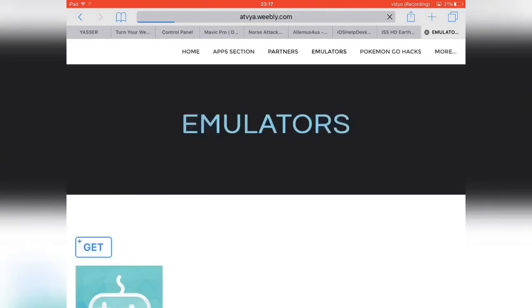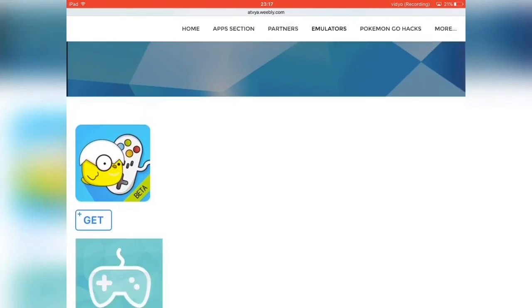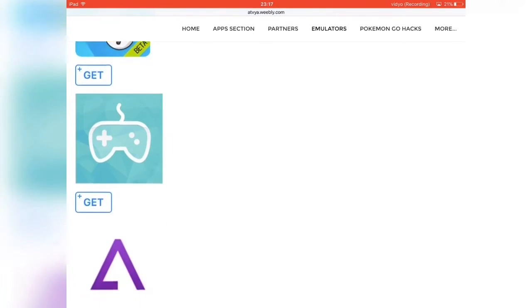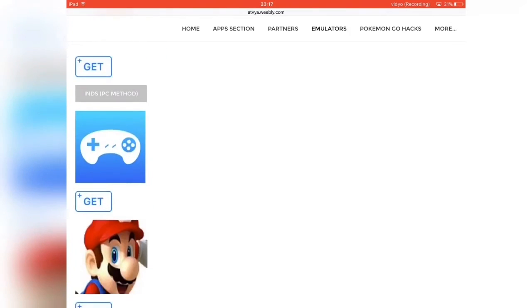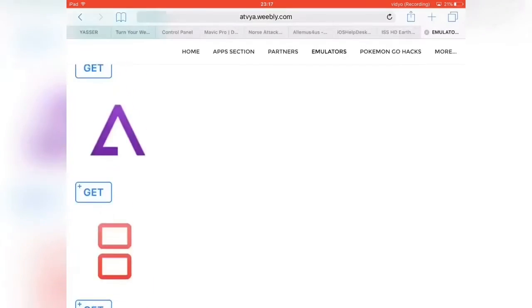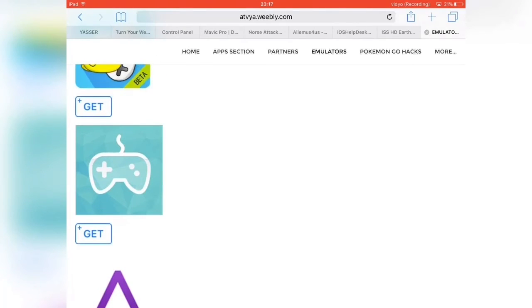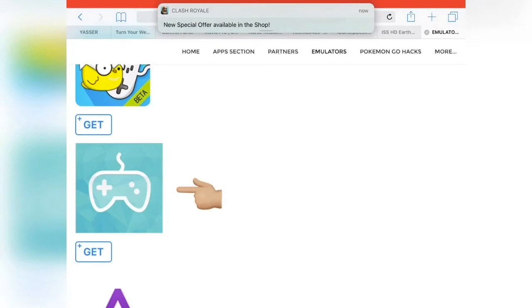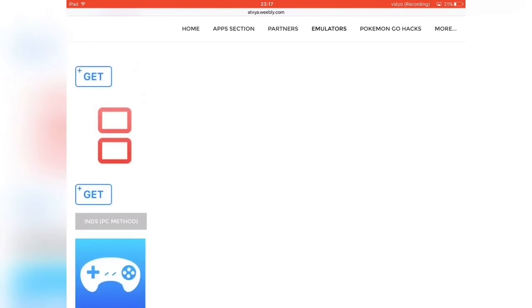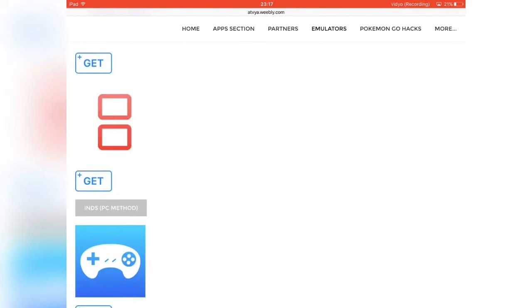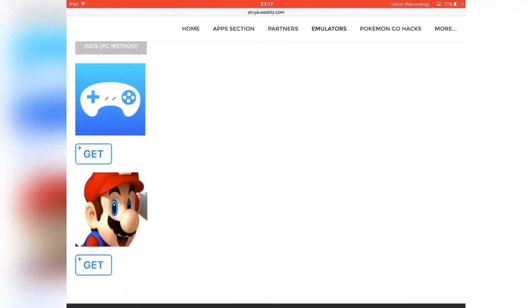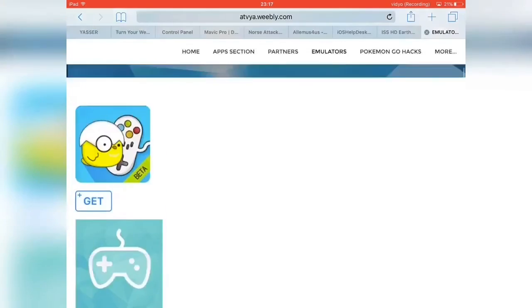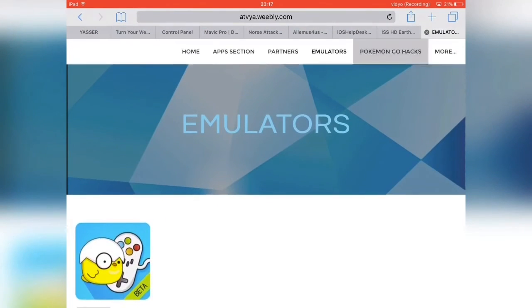The next tab is Emulators. I have to warn you that not all of these emulators work for iOS 10. Some don't — like the new GBA emulator doesn't work, and iNDS doesn't either; you have to use the PC method as he states right there. Just check which ones work for you.